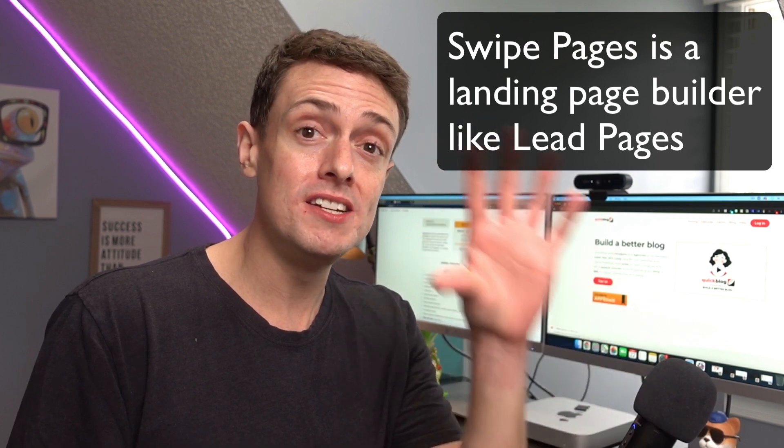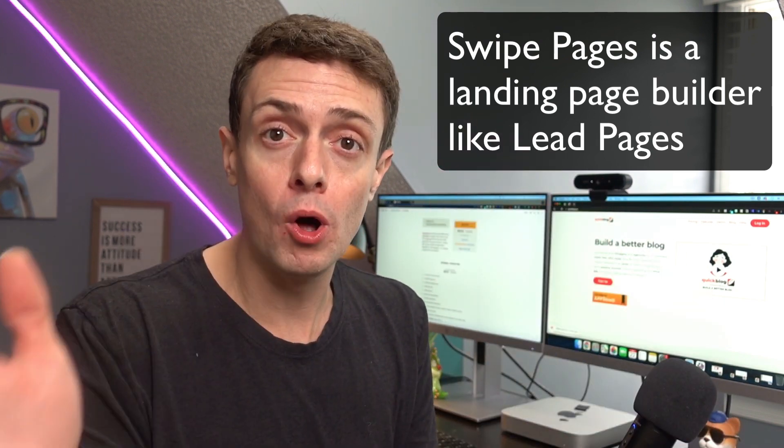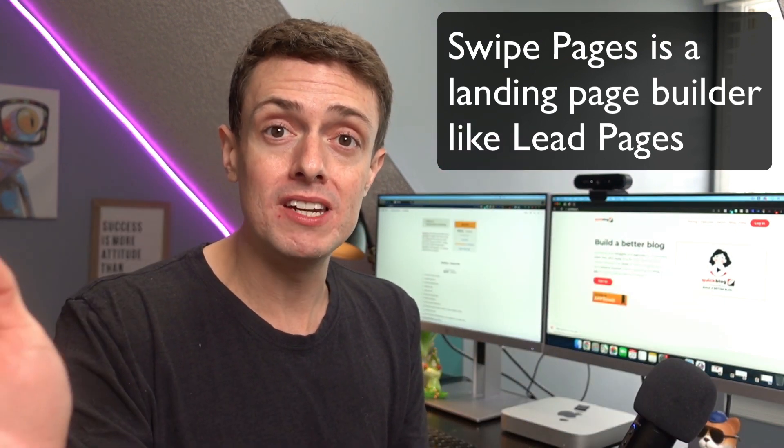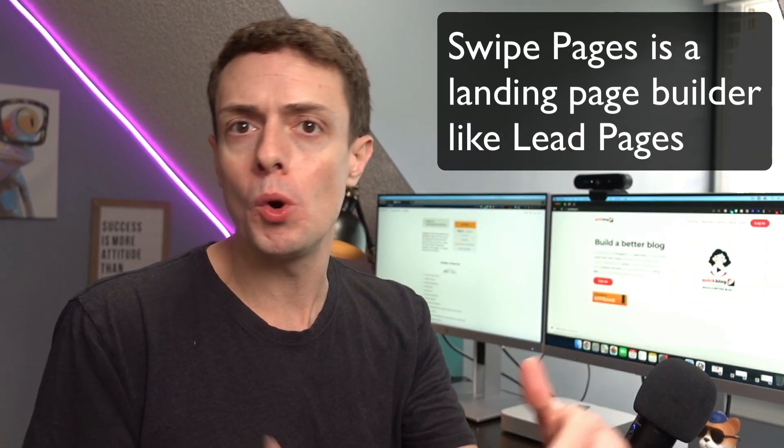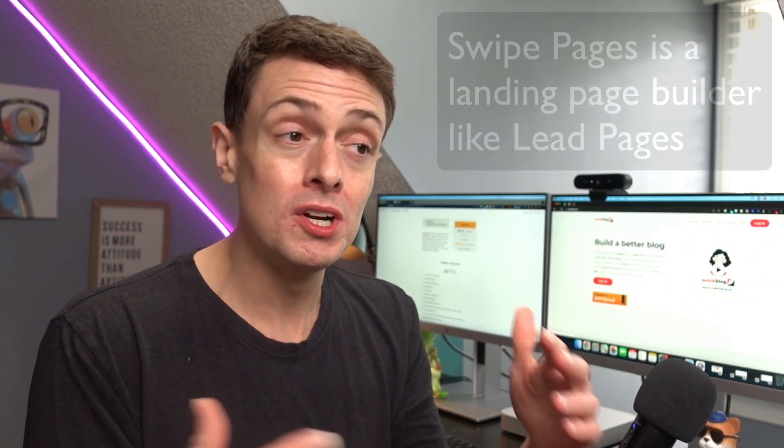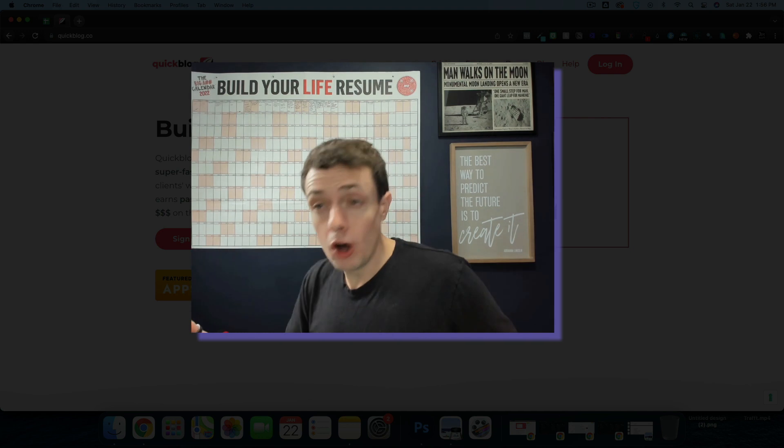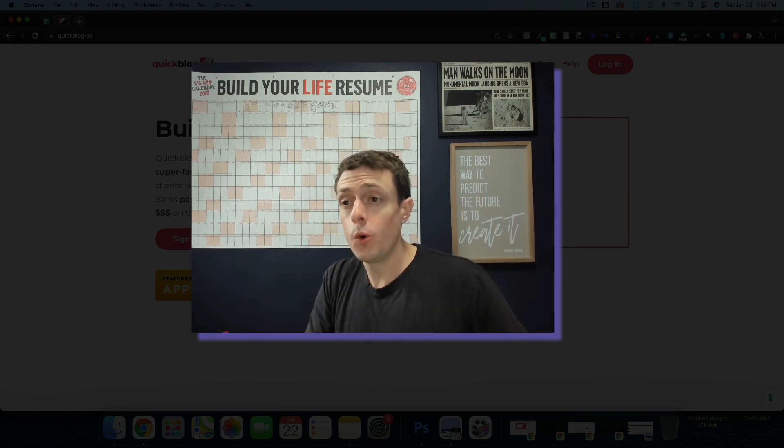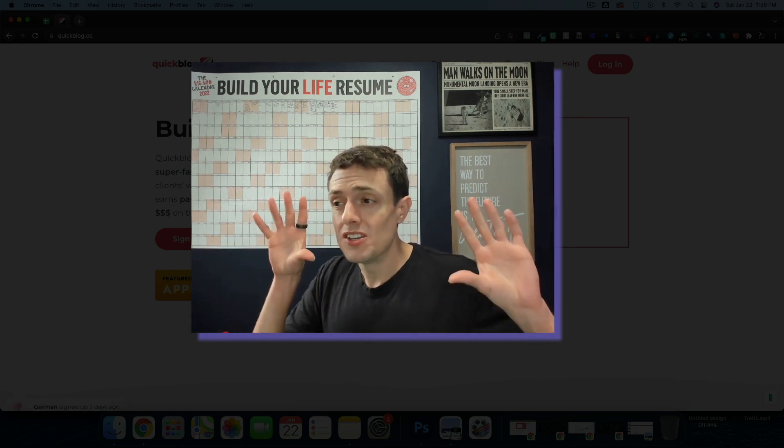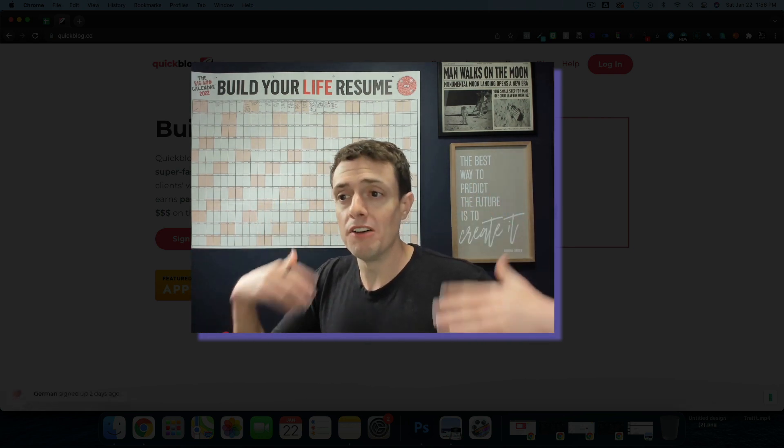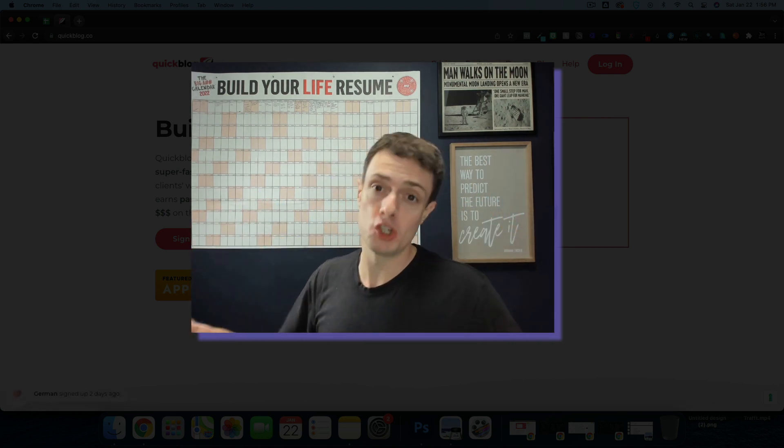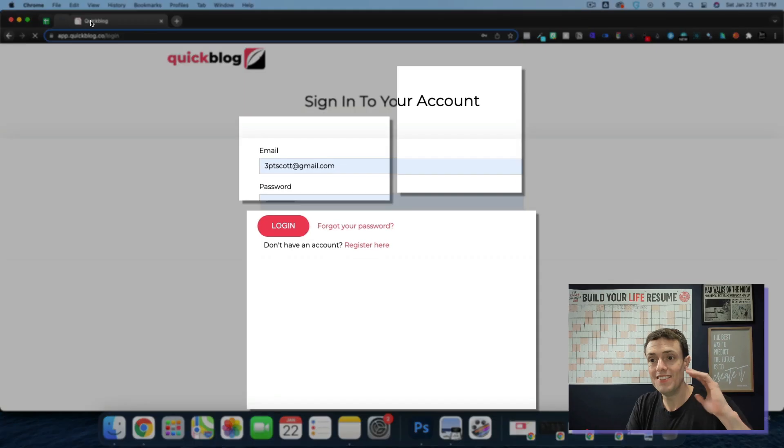And Swipe Pages does not have blog capabilities. It's an AMP website builder. I digress. The long story short is QuickBlog solves the problem of putting a blog virtually anywhere.